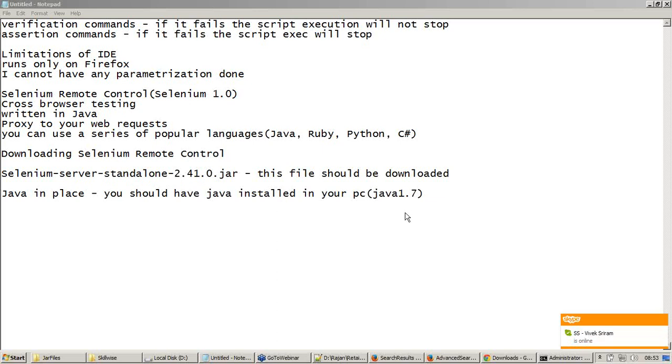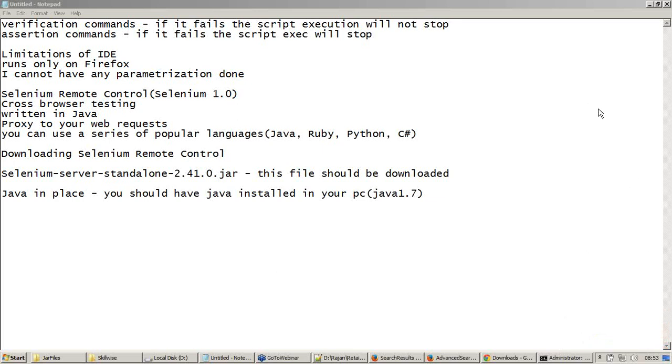So let me have a 5 minutes break now. I will be back by 9 am ISD. I will have a 5 minutes break now. Please hold on. I will be back.